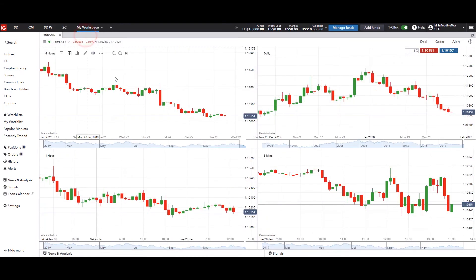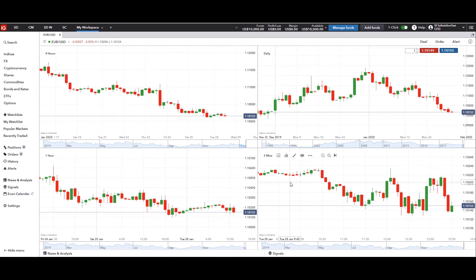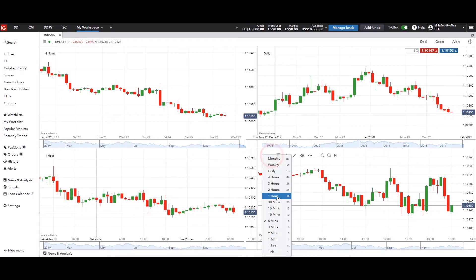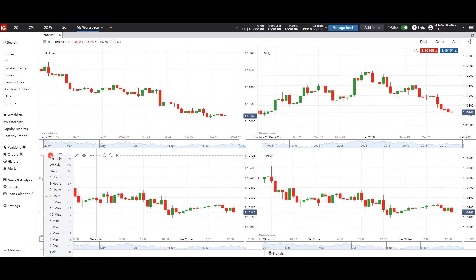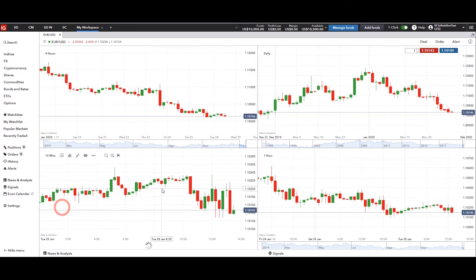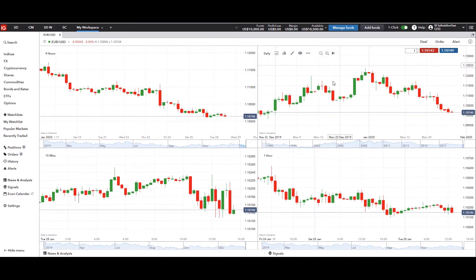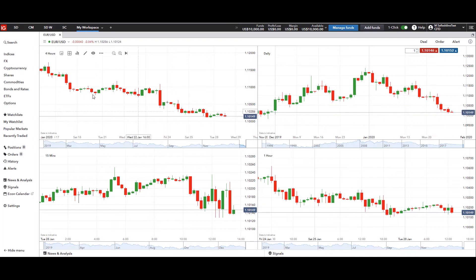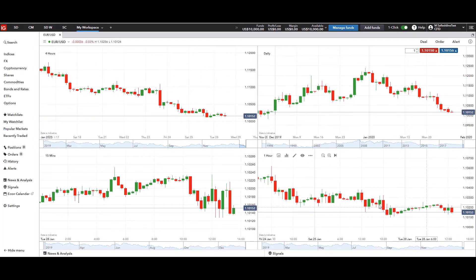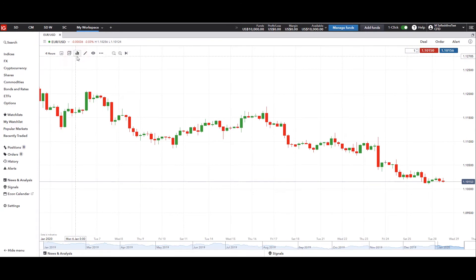Let's go back to EUR/USD. Looking at it — daily, four hour, one hour, and five minutes — you can change it the way you like. You can go from right to left, clockwise, counterclockwise. On the daily it's a bit bearish; four hour looking a lot more bearish; one hour bearish but more consolidatory, with a bit of retracement; on the 15-minute it's just a really consolidatory session. See how it makes a difference depending on what timeframe you're trading.